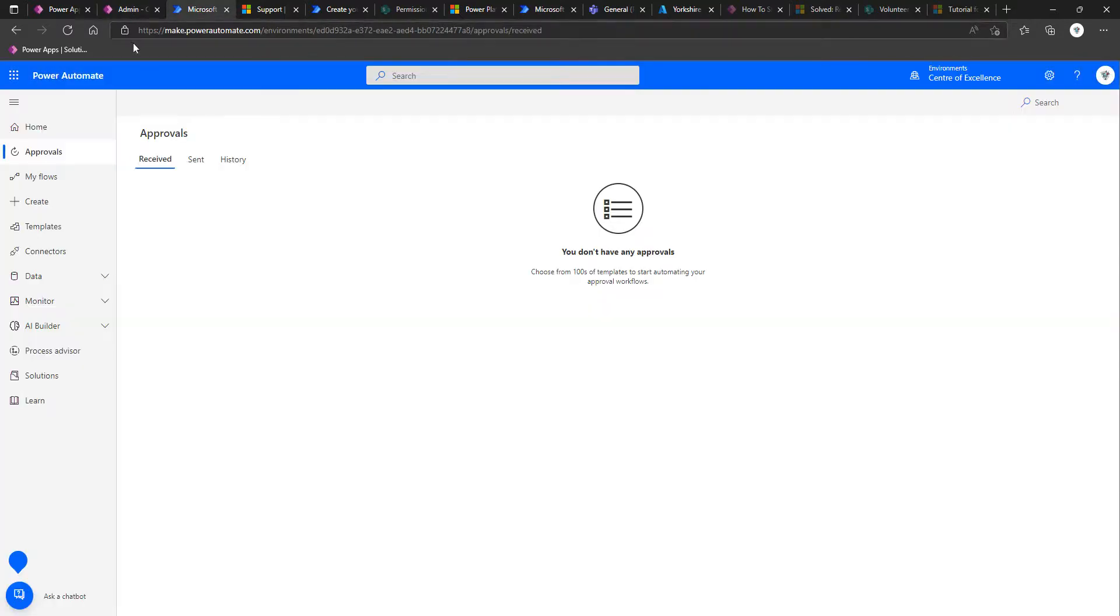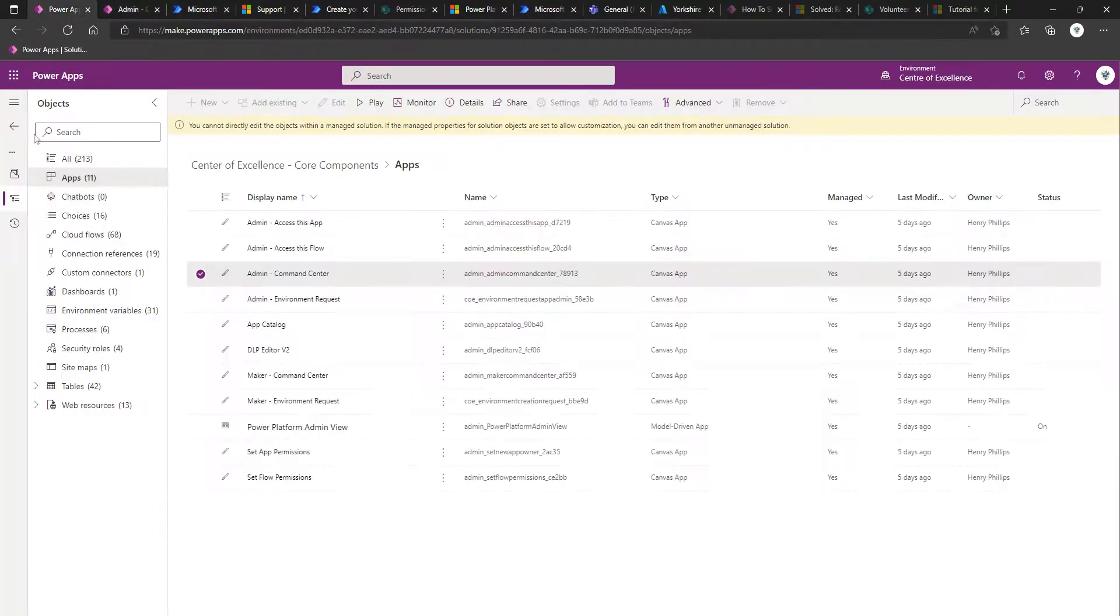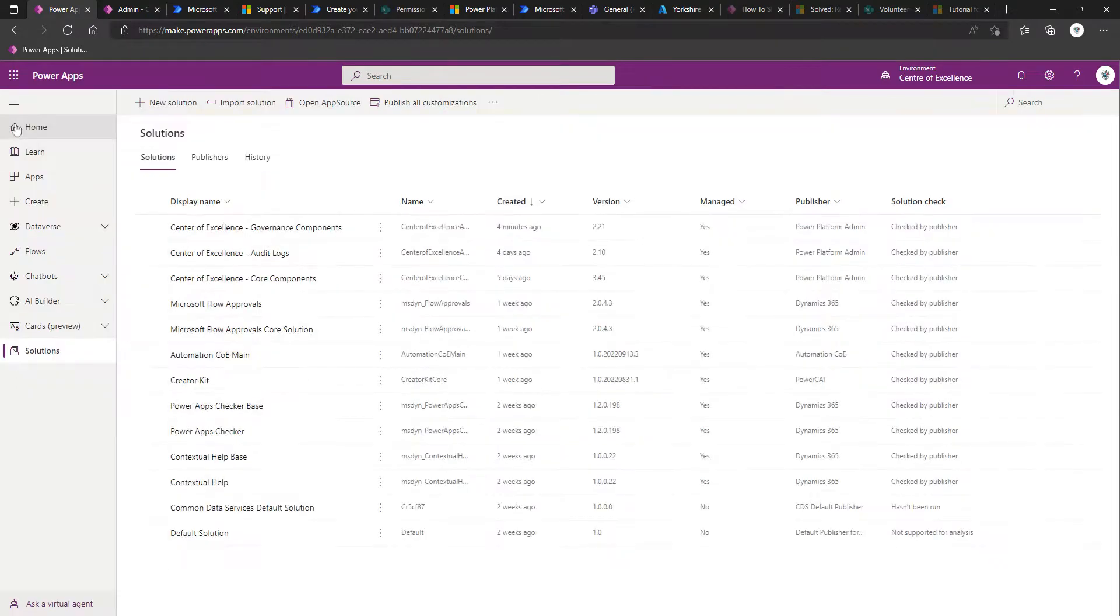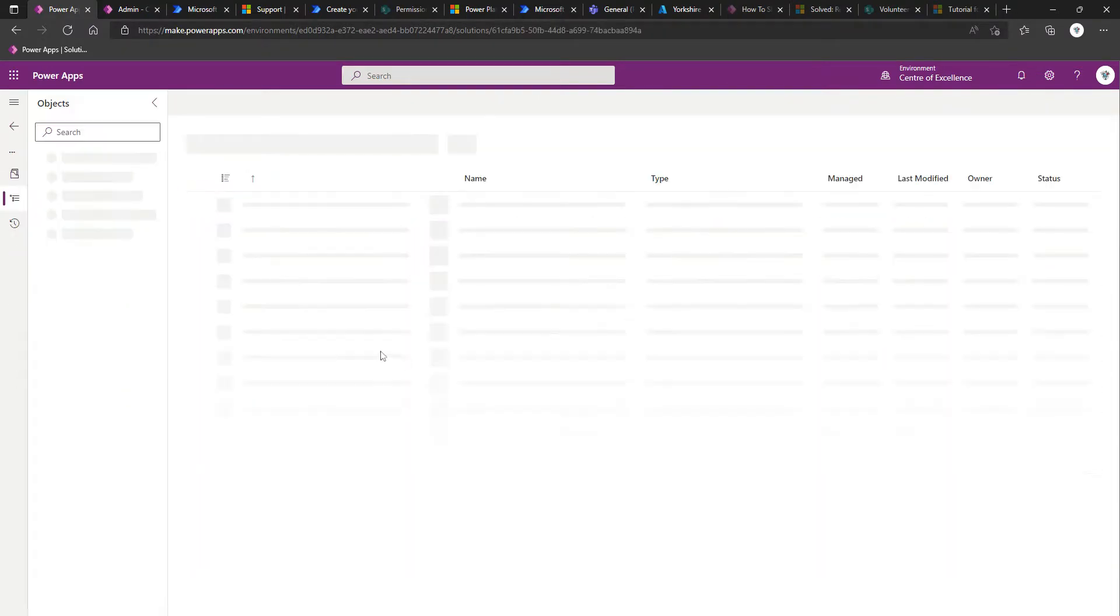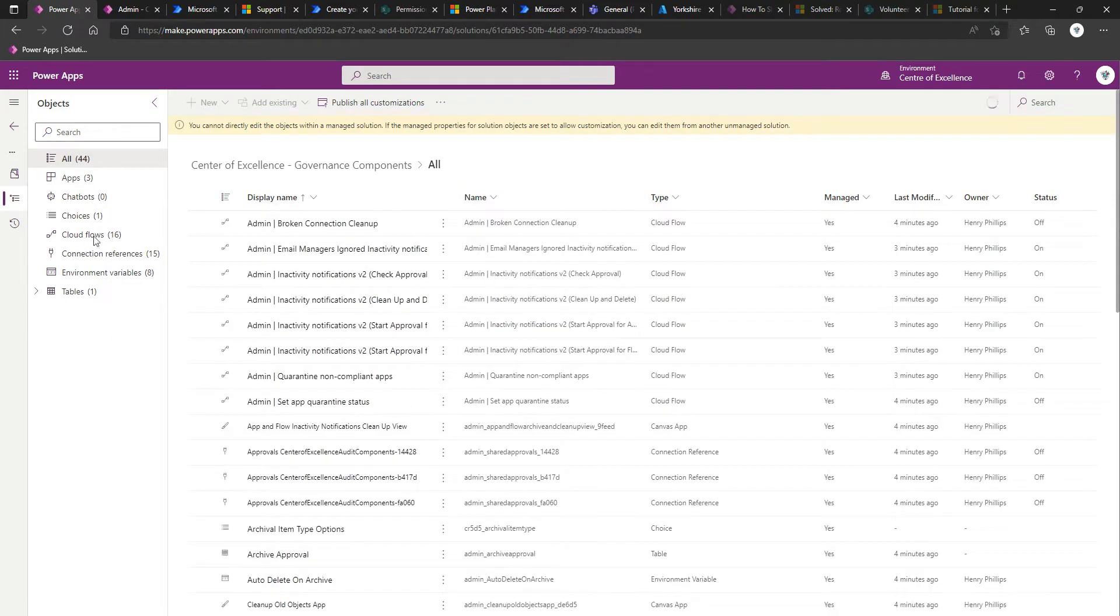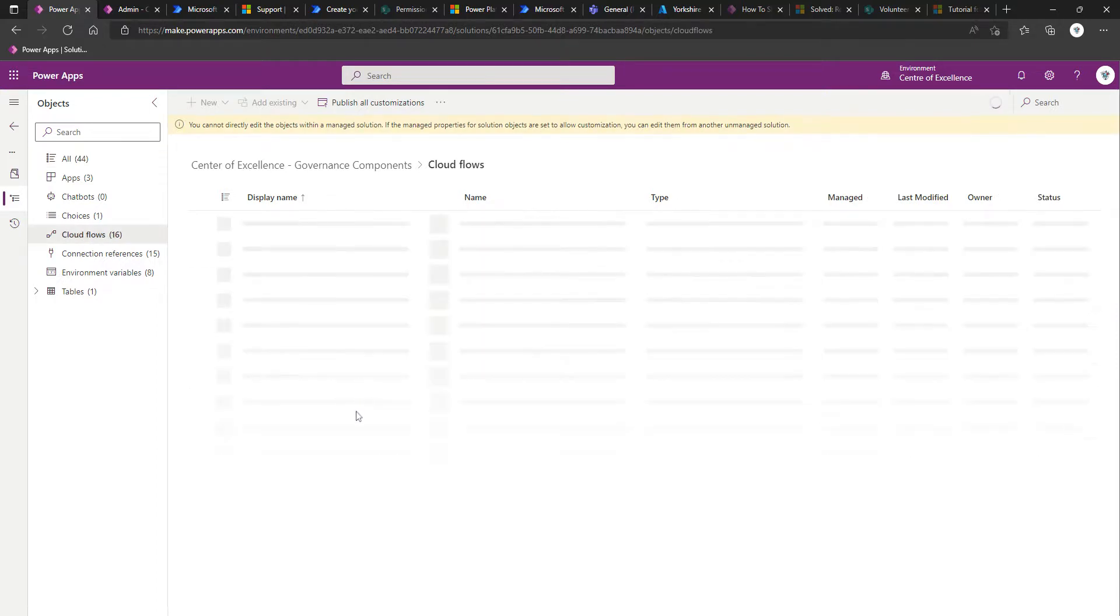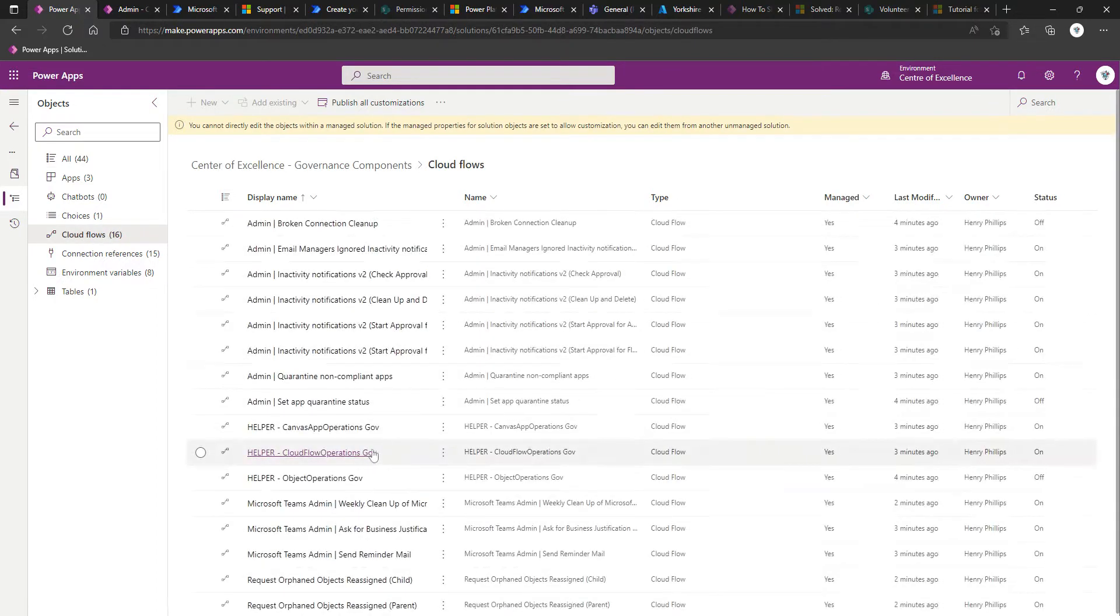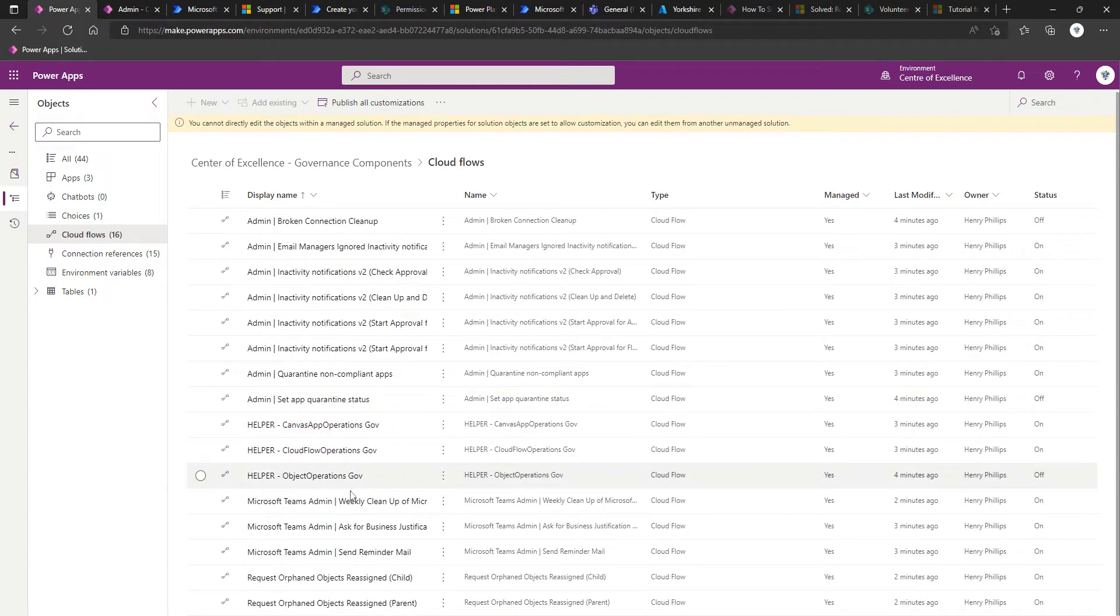Now coming back, we're going to go back to our solutions. Come back into our governance components solution. Click on cloud flows in the left-hand navigation. And we're looking for three flows that are prefixed with helper and end in gov.